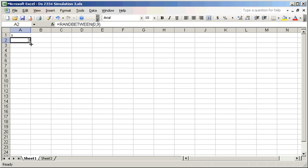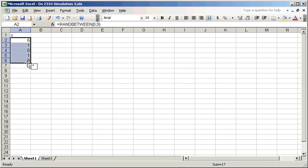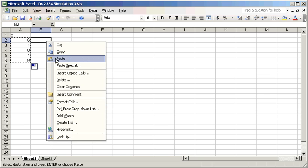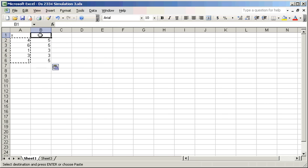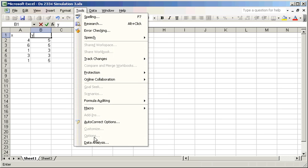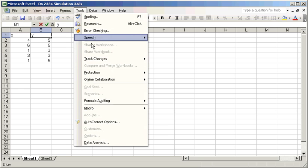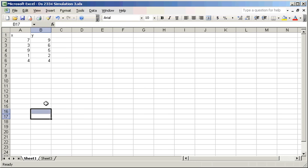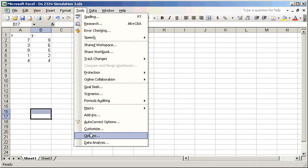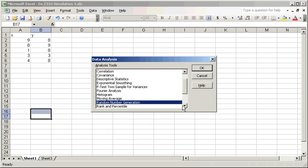I can then drag that formula down for a total of five random numbers — 6, 1, 0, 1, 9. I can then copy those numbers over to the next column and call it Y. Now we go to Tools, Data Analysis — it didn't work at first because I was in the middle of a cell. Tools, Data Analysis, and let's pick Regression.